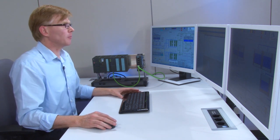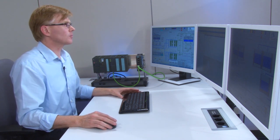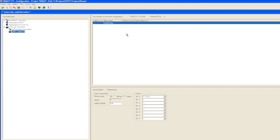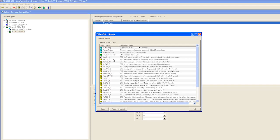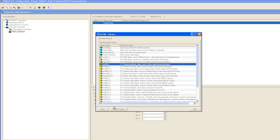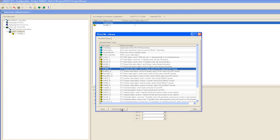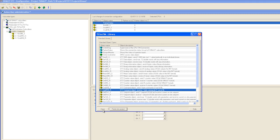We would like to transmit messages and analog values and receive commands. For this purpose we add the corresponding data points from the T7 on TIM library. For binary values or messages, that is the BIN04 block. For the analog values, the ANA04 block. And for receiving commands we install the command block.